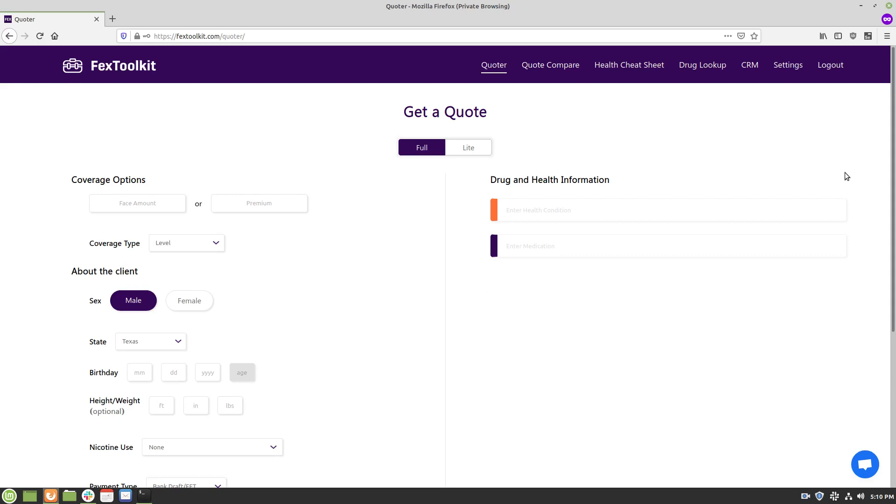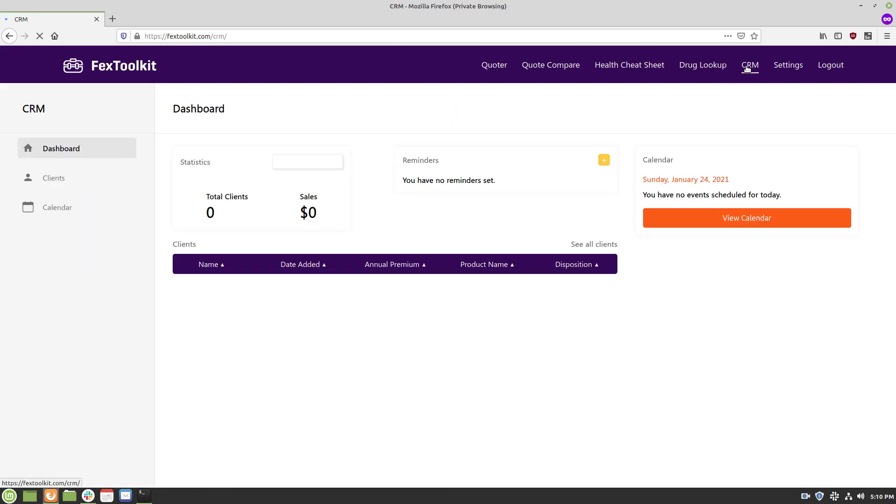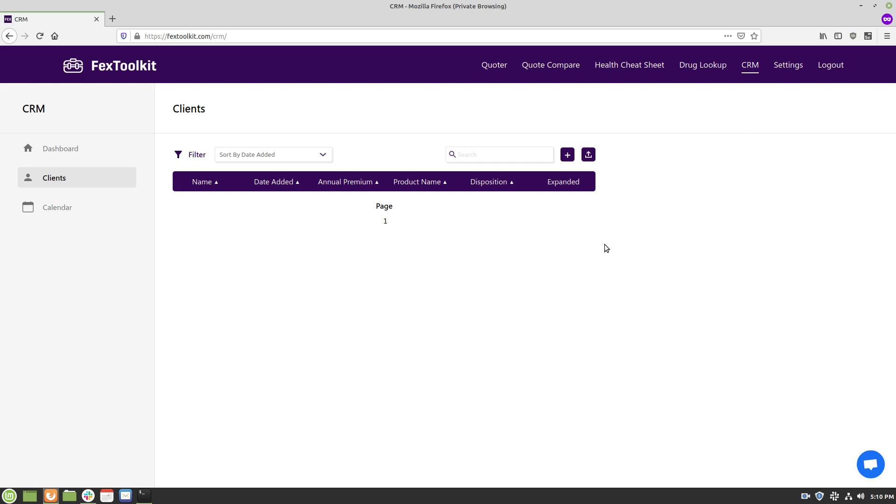So once we're logged into fextoolkit.com we can go to our CRM tab and click on see all clients and I will see that there's a new button here that allows to upload a CSV file.